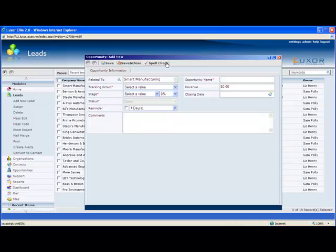If you're B2C, the lead will be converted into a contact. Luxor allows for both B2B, B2C, and Mixed Modes, so you can set that up under Admin, under Company Info.